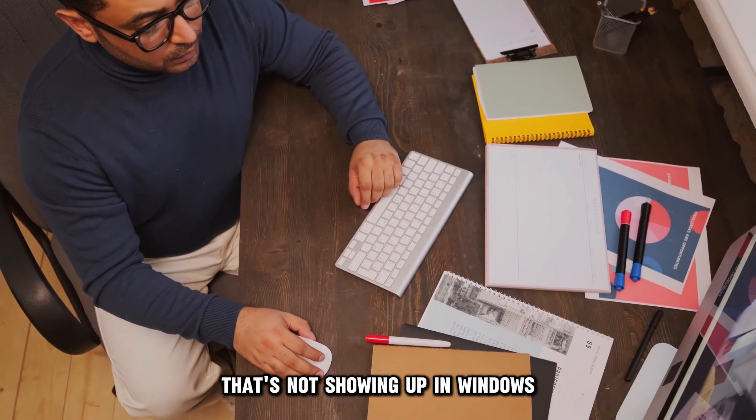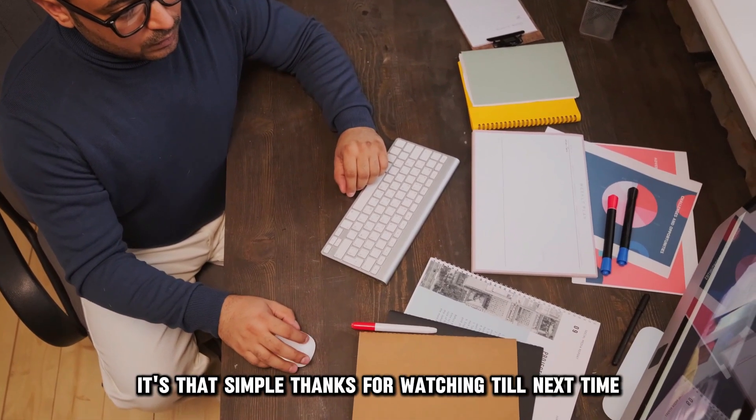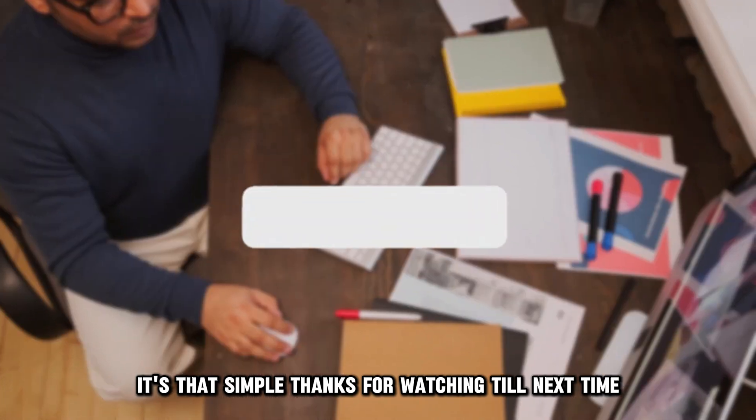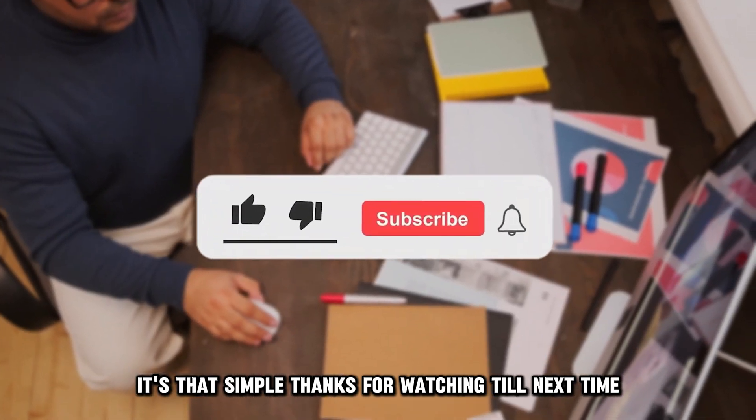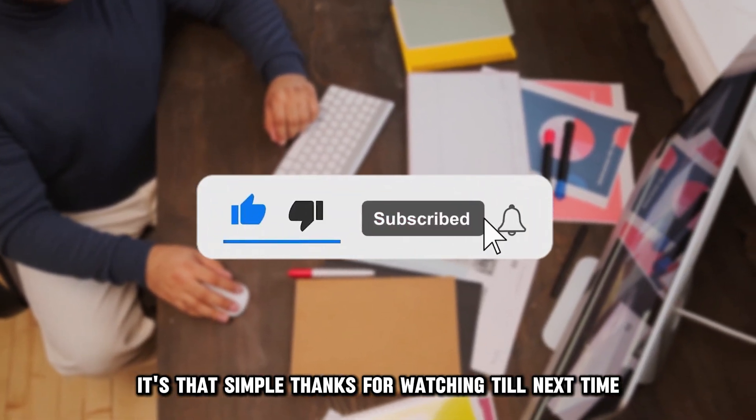And that's how you can fix a mouse that's not showing up in Windows. It's that simple. Thanks for watching. Till next time.